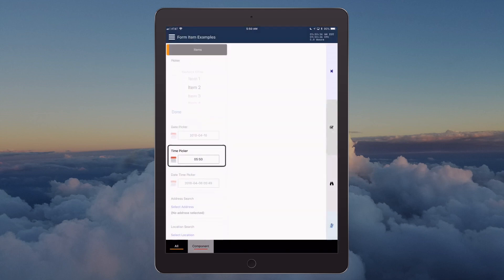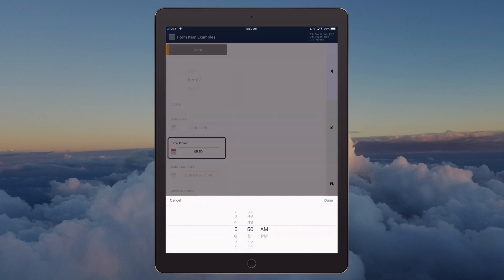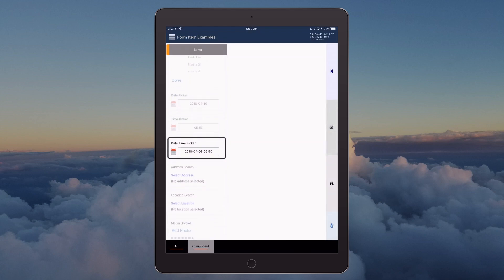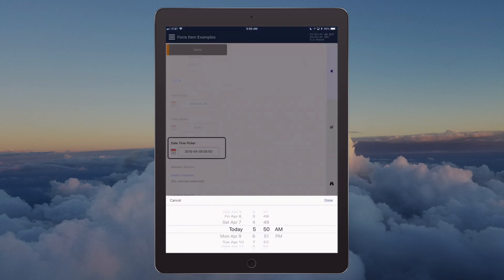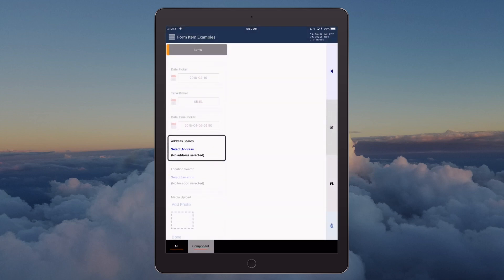April 10, 2018. Time picker, 5:53 a.m. Datetime picker, April 9, 2018, 6:50 a.m.